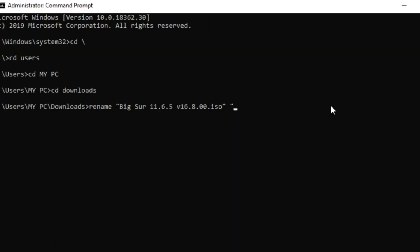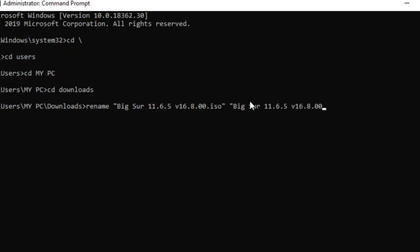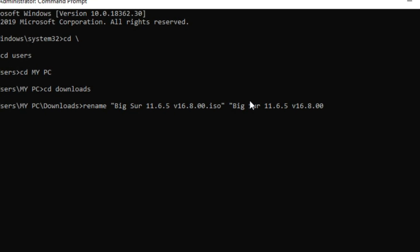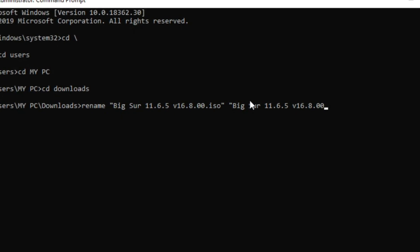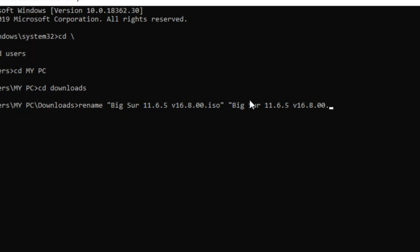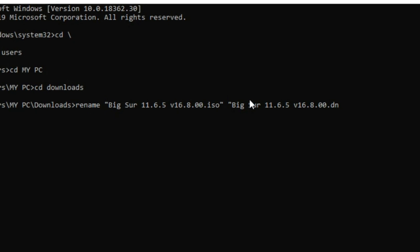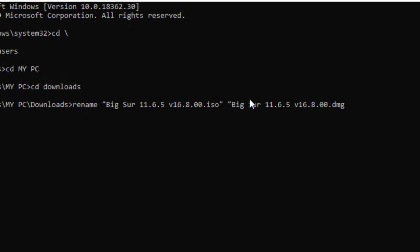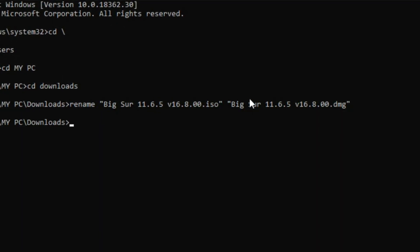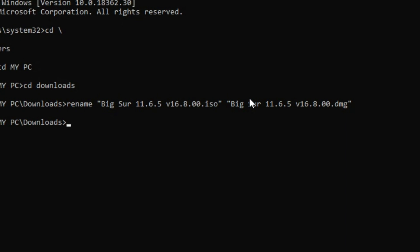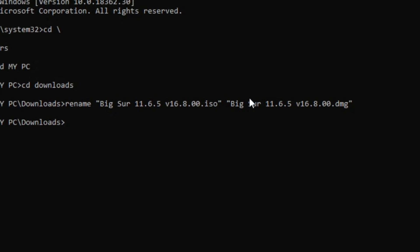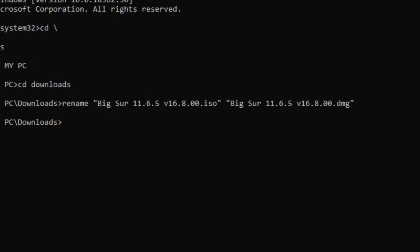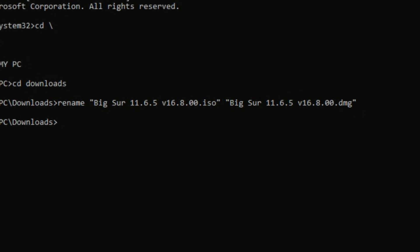Now back to the command prompt. Just press space and again open the inverted commas and again just paste, and here we have to change, type dot and type dmg and close the inverted commas and press enter. Now let's get back to the downloads.